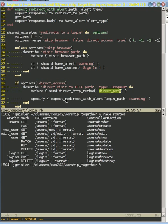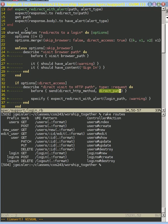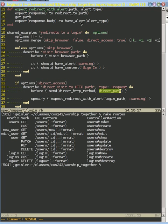And all we do here is we have this expect redirect with alert, which is a method right up here. And what that does is we expect to be redirected to this path with this kind of alert, a warning. So you can see what we do is we expect the response to redirect to the path we receive. Then we actually do the get because, remember, this is kind of like a redirect get, a post redirect get pattern. So we've done something, we've been redirected to that path, and now we just expect that body to have this type of alert that we had before.